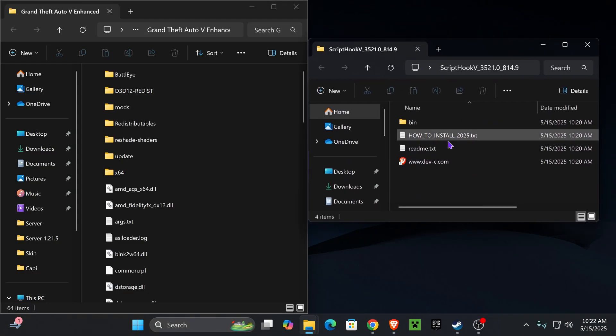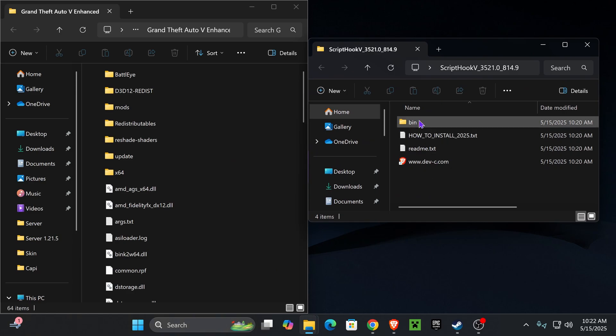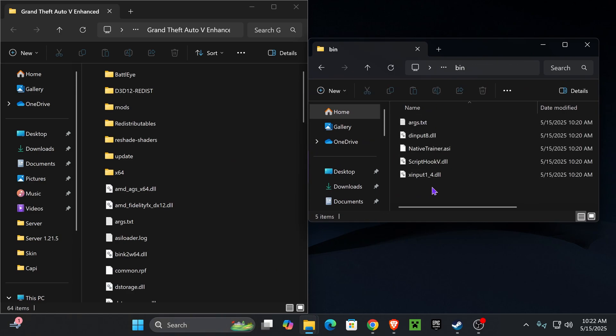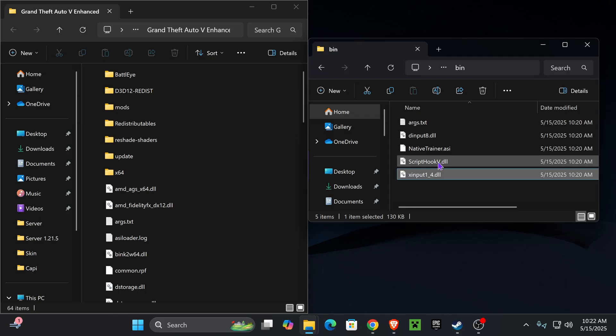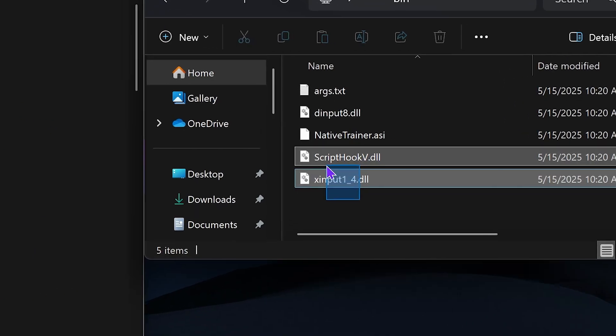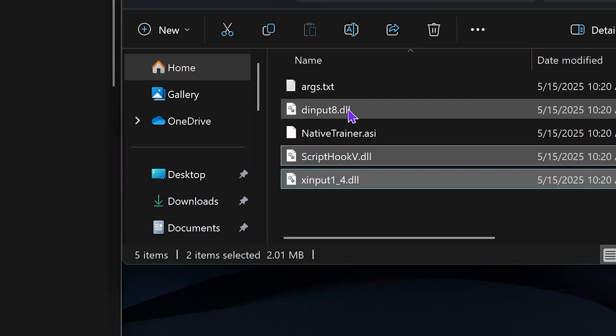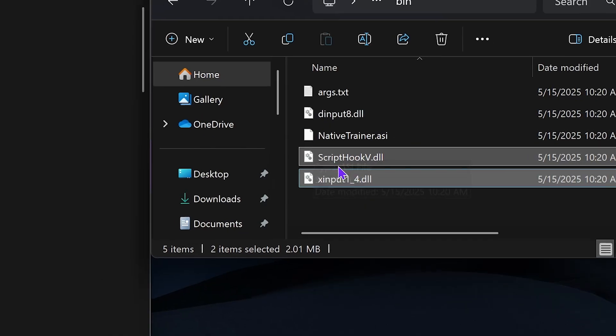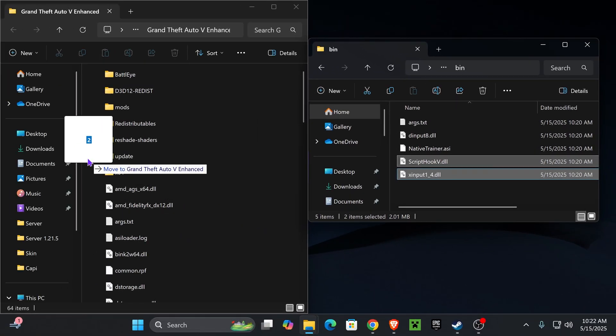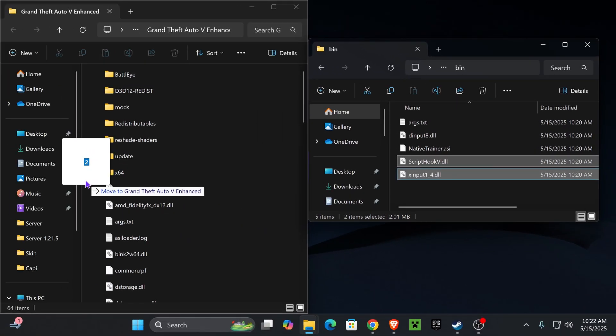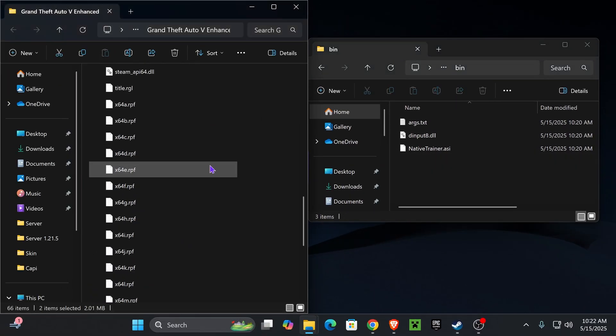On the right side you can put your Script Hook V folder. Open the bin folder from within Script Hook V. You want to drag X input as well as the Script Hook V into this folder. Make sure you grab the X input and the Script Hook V only. Don't drag the input 8 in here, just these two files. Drag and drop them into the installation folder of GTA 5 Enhanced.